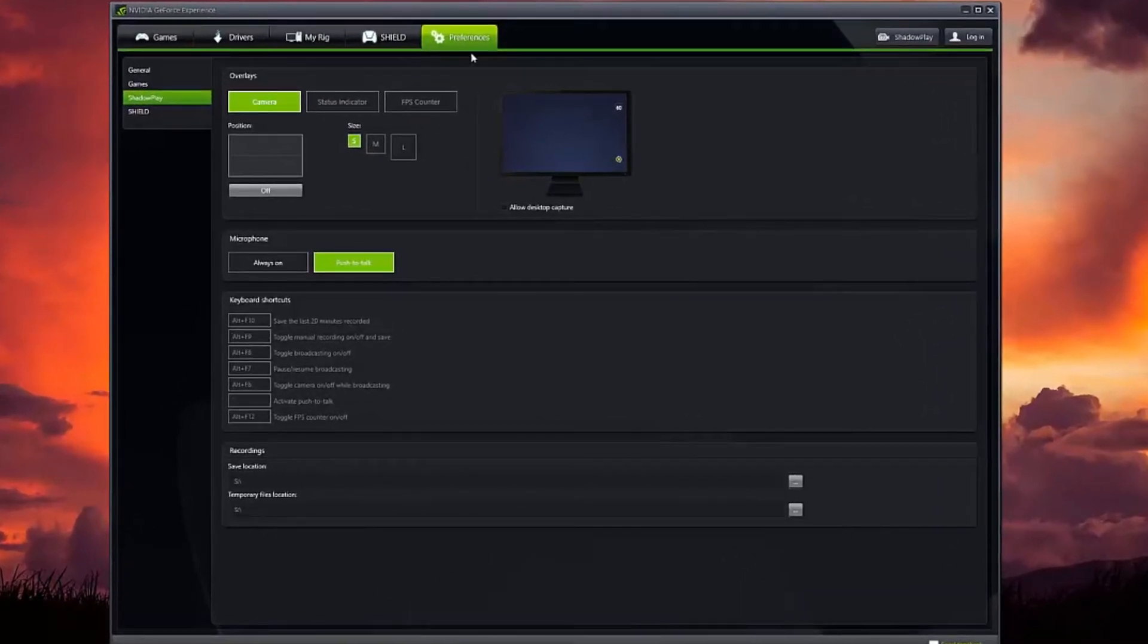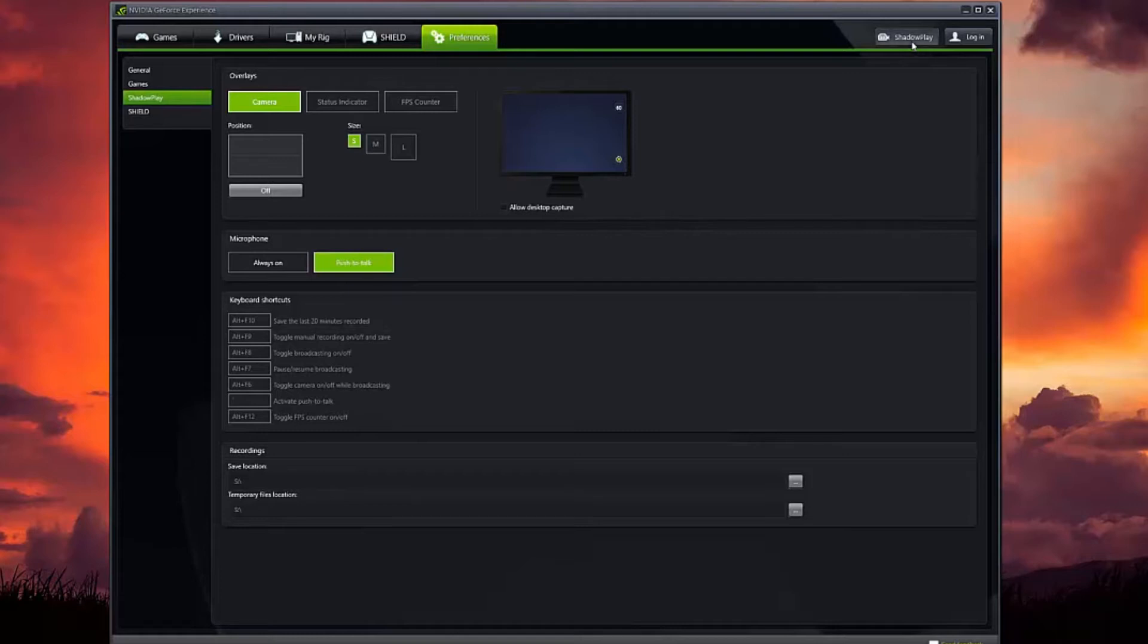Once you have that installed, you can just open it up. The UI is really clean, really simple. You go into preferences here, and then you click up here in the right hand corner and click on ShadowPlay.